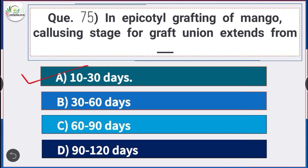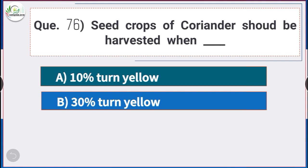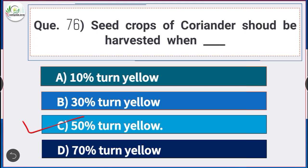Question number 76: Seed crops of coriander should be harvested when — answer option C — 50% of them turns yellow. Seed crops of coriander should be harvested when 50% turns yellow.